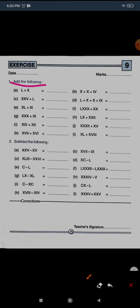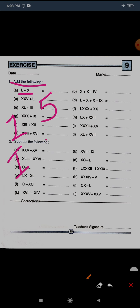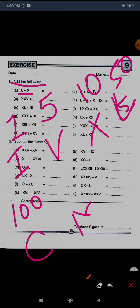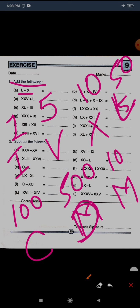The first question is: add the following. Let me first recapitulate the previous topic. There were seven symbols that you are supposed to learn to do this exercise: I for 1, V for 5, X for 10, L for 50, C for 100, D for 500, and M for 1000. These are the seven symbols that are essential to learn.